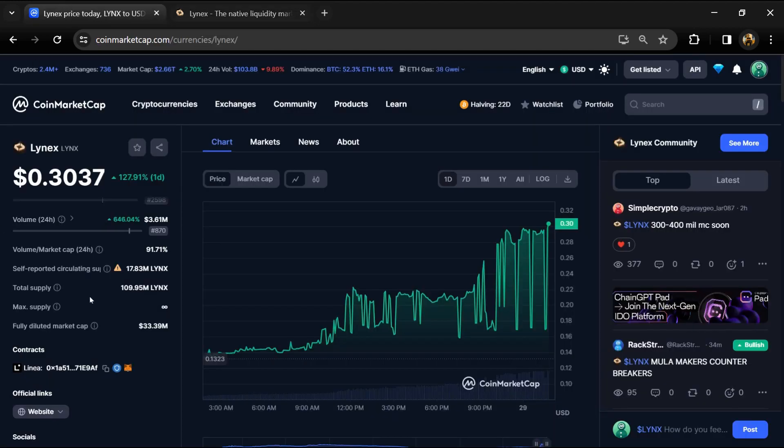Lynx token total supply is around 109 million, and circulating supply is around 17 million.